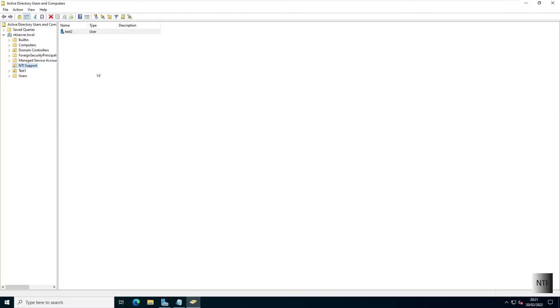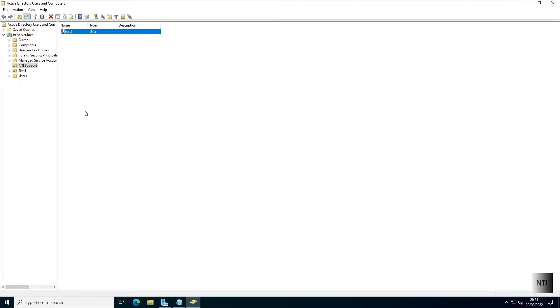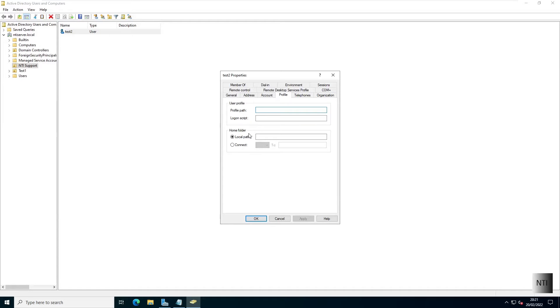Now what we're going to do is right-click it and choose properties. We are then going to go into profile, and you can see we have our home folder path here, which is what we're going to be using.